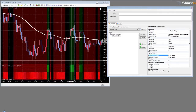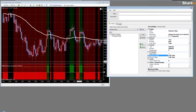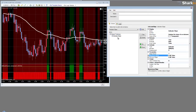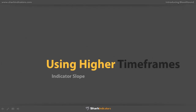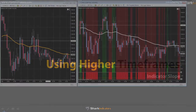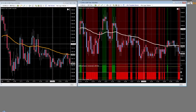This is a very useful way to use Bloodhound as a trend filter. You can most certainly put this on a different time frame. Right now we have it on the default time frame, and in just a moment I will show you what it looks like putting it on a greater time frame. Traders often like to analyze trend on a higher time frame.